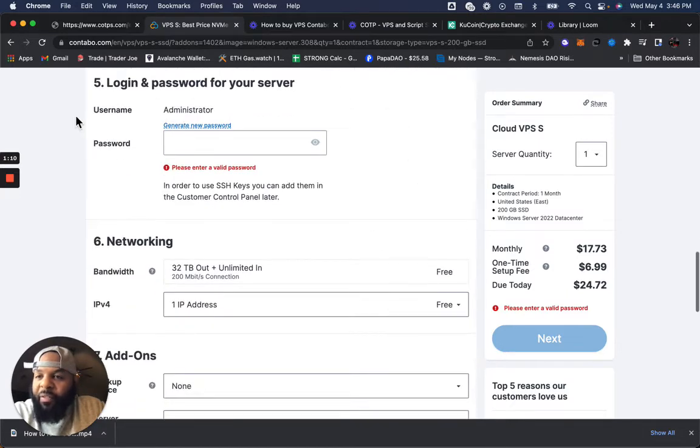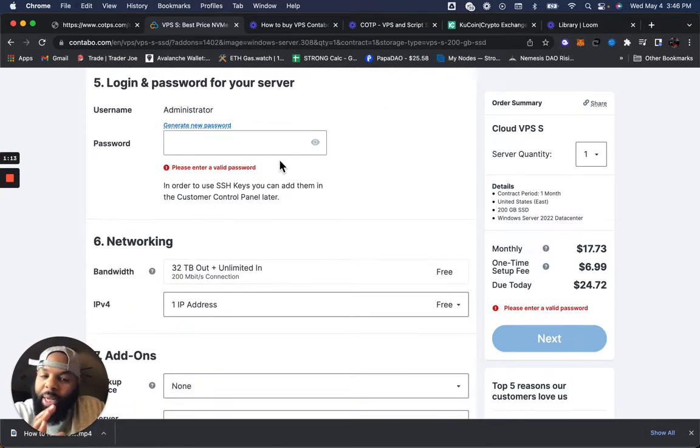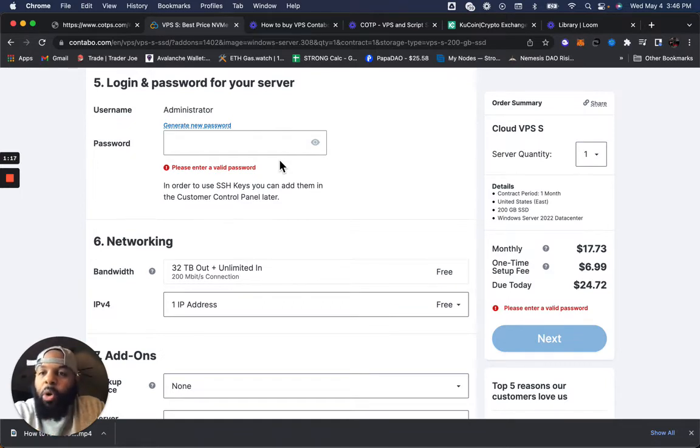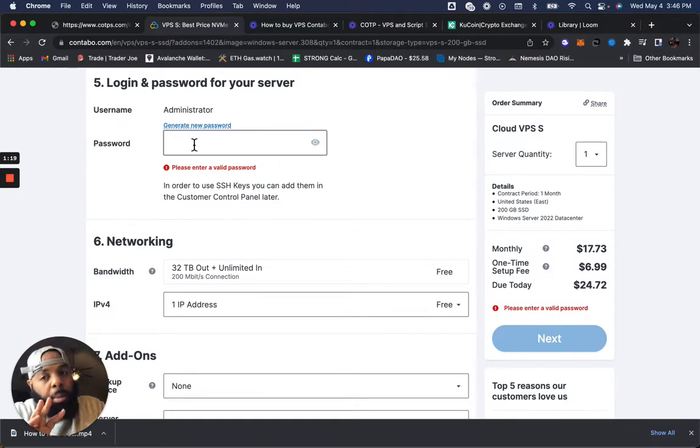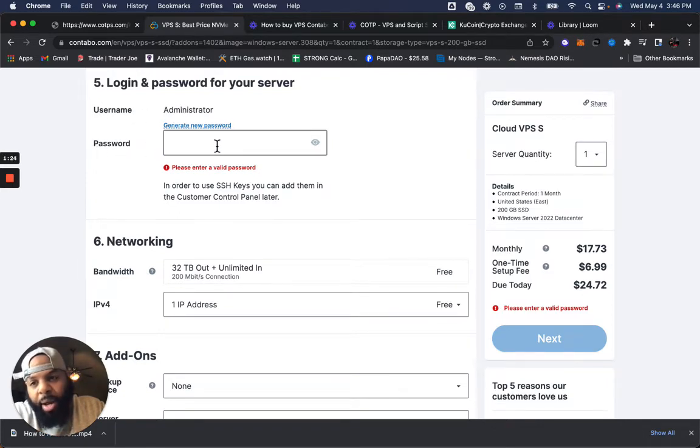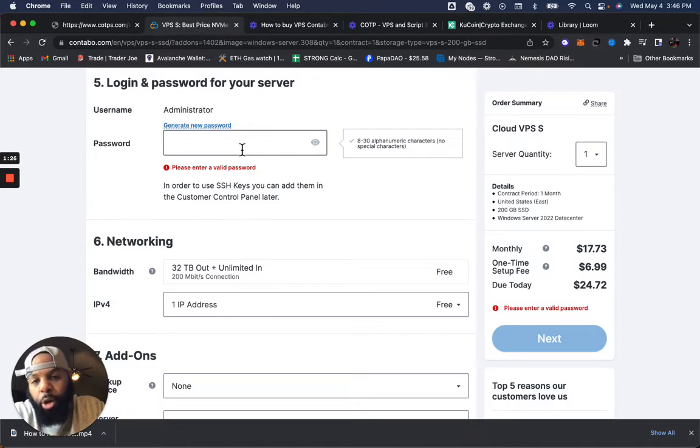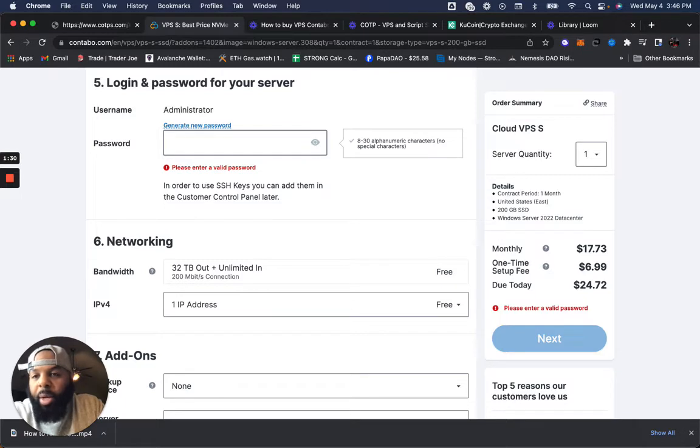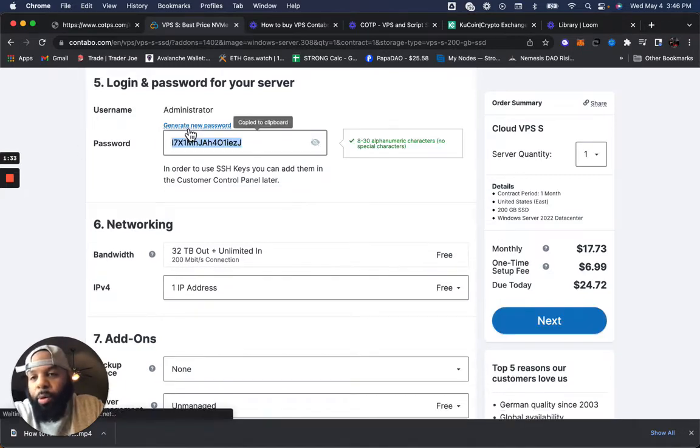And then here, for number five, this is hyper important, guys. So I need you to make sure you have a pen and paper handy or you remember this because you can do this two ways. Your username says Administrator. And in here, as password, you can generate your own. You can type in something and have your own password. Or you can actually use this option that says Generate New Password.